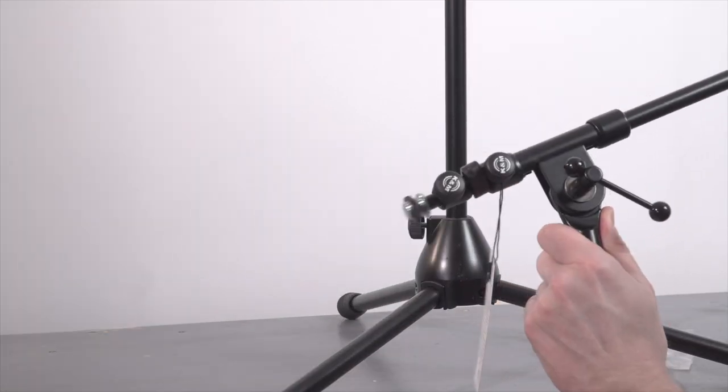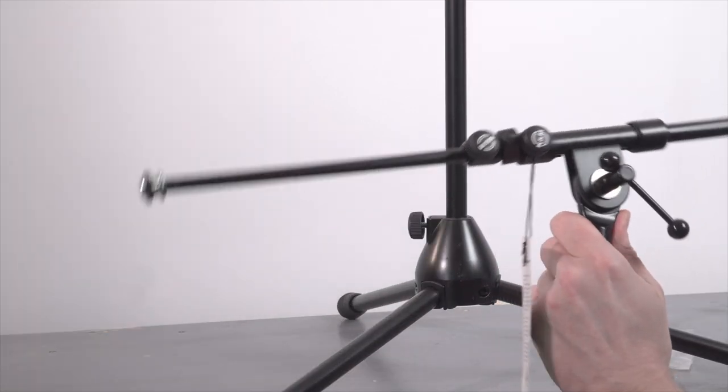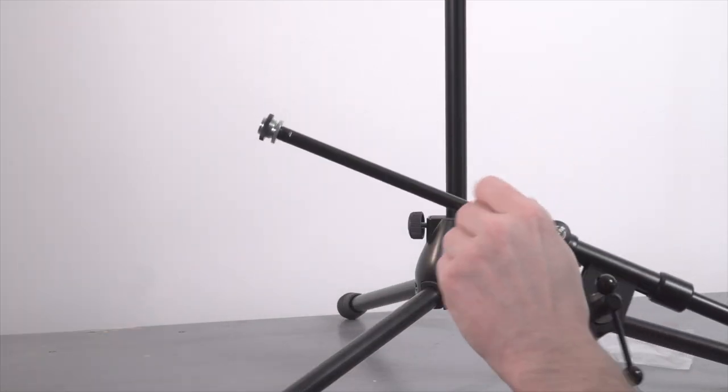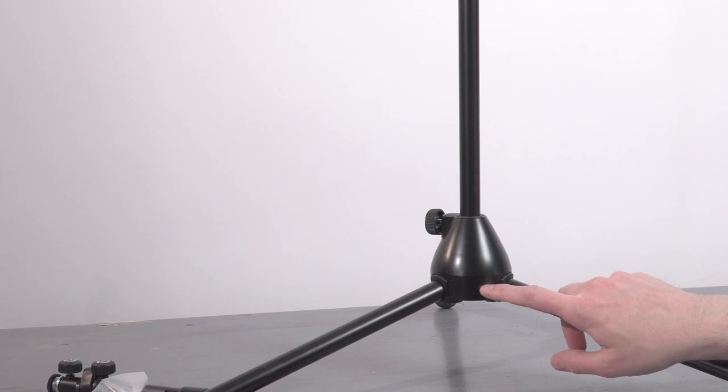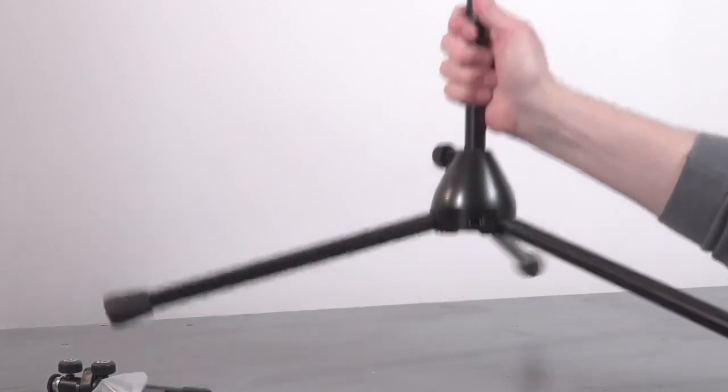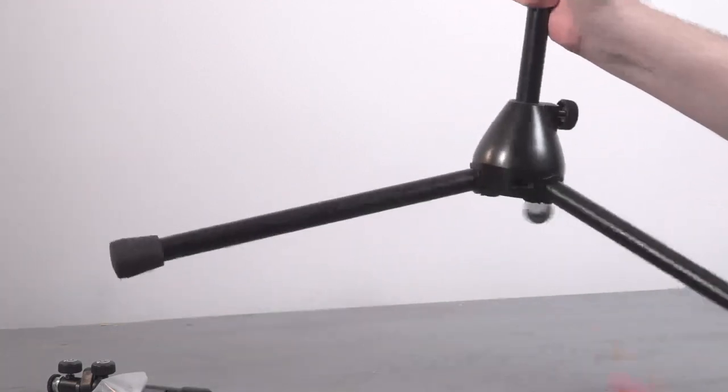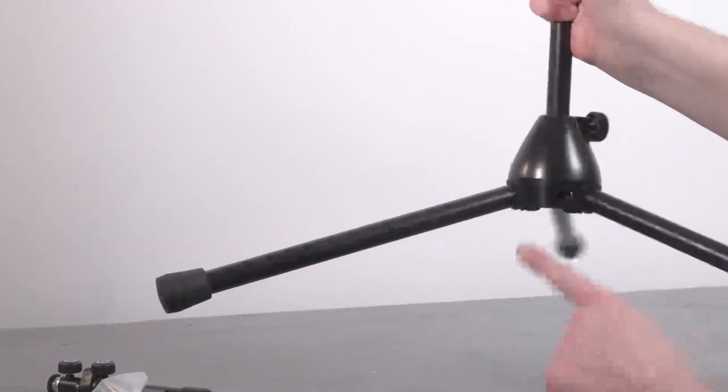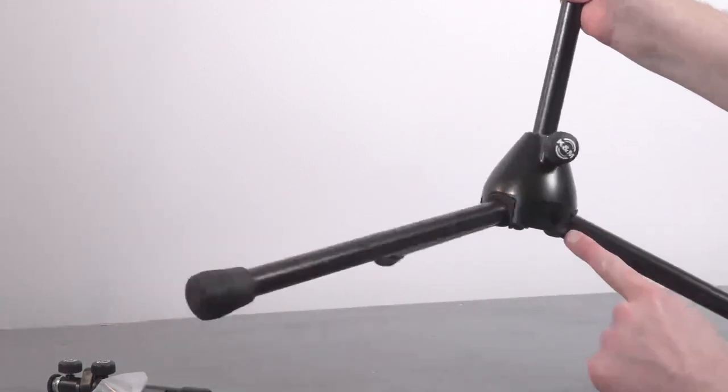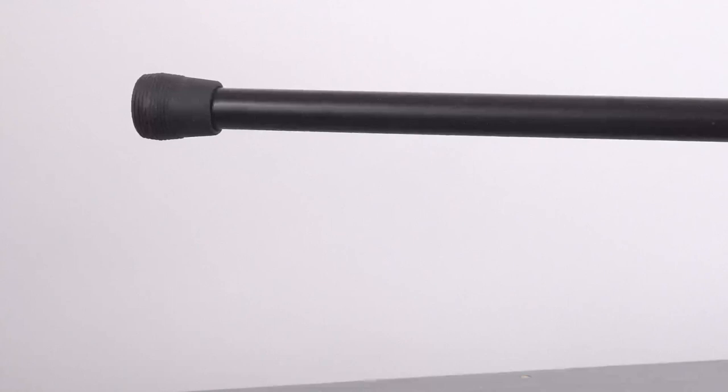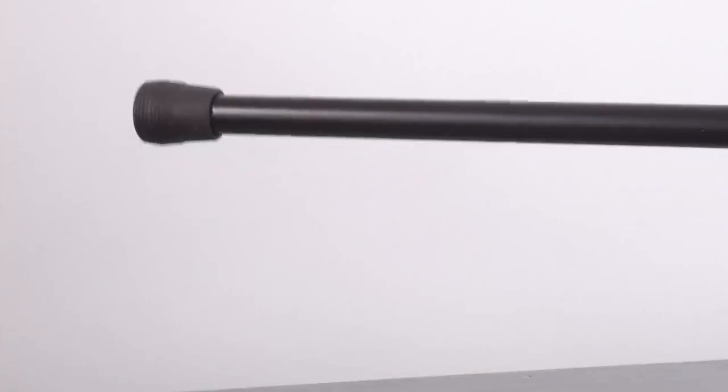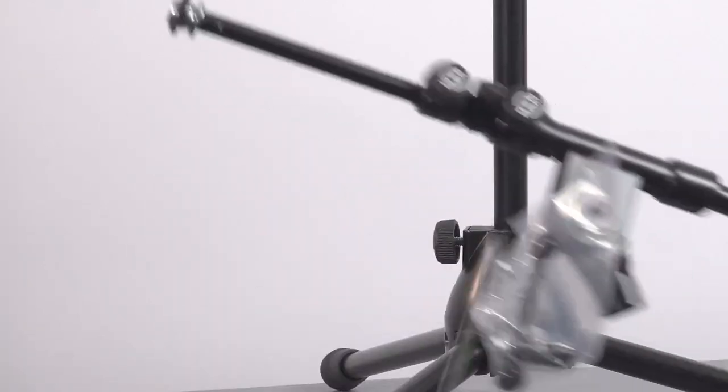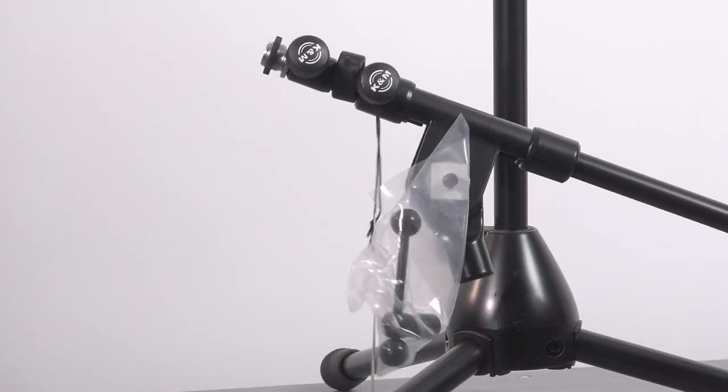The big reason I like them is K&M really stands behind their products, and they've got a great guarantee. More important than that, though, is that they make spare parts available for these stands for up to 10 years after you purchase them, and that is a huge deal.